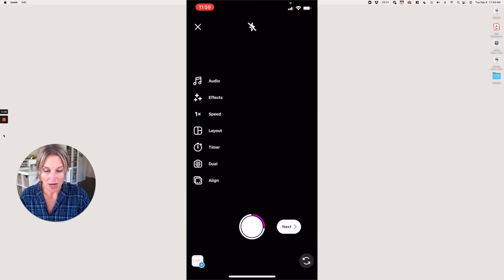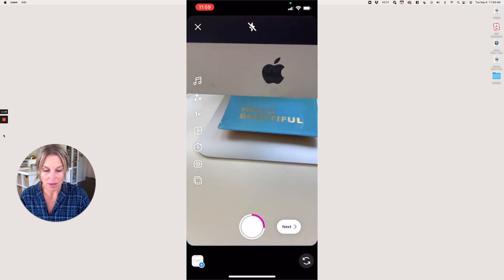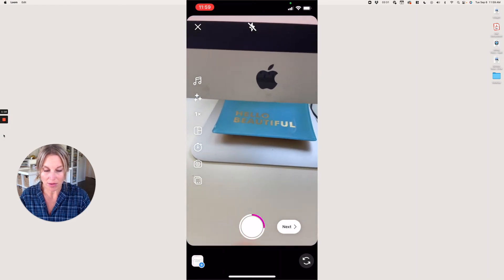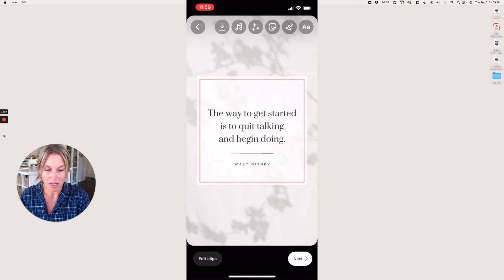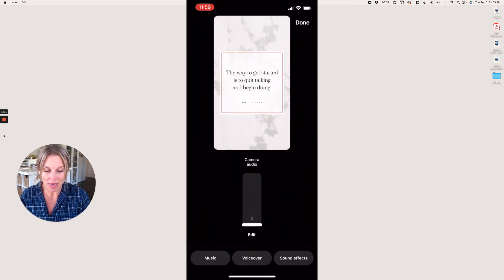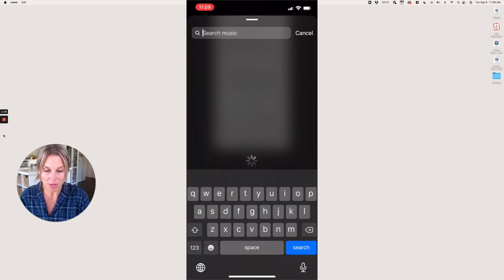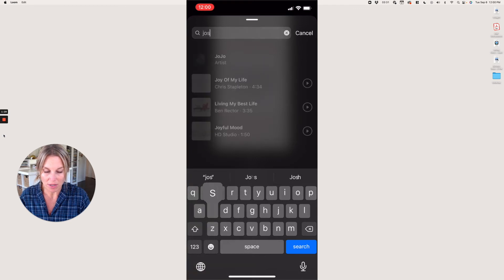Now I'm going to click Next and add some music here. I don't need any camera audio on that, so I'll click Next and go to Music, where I can search for some music.